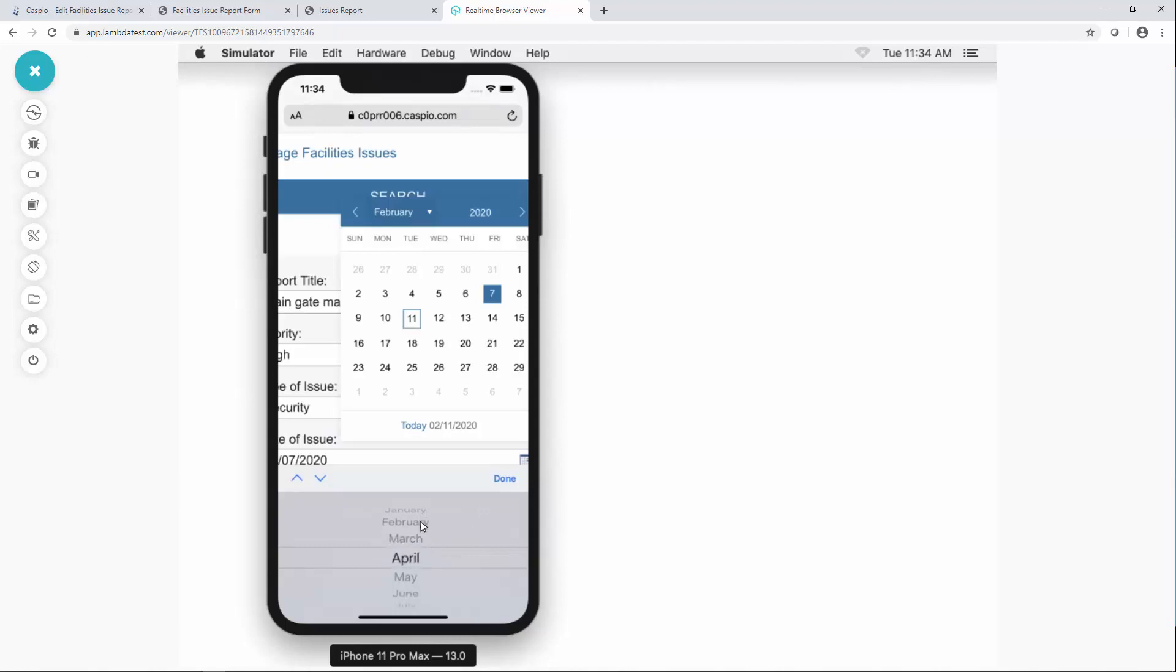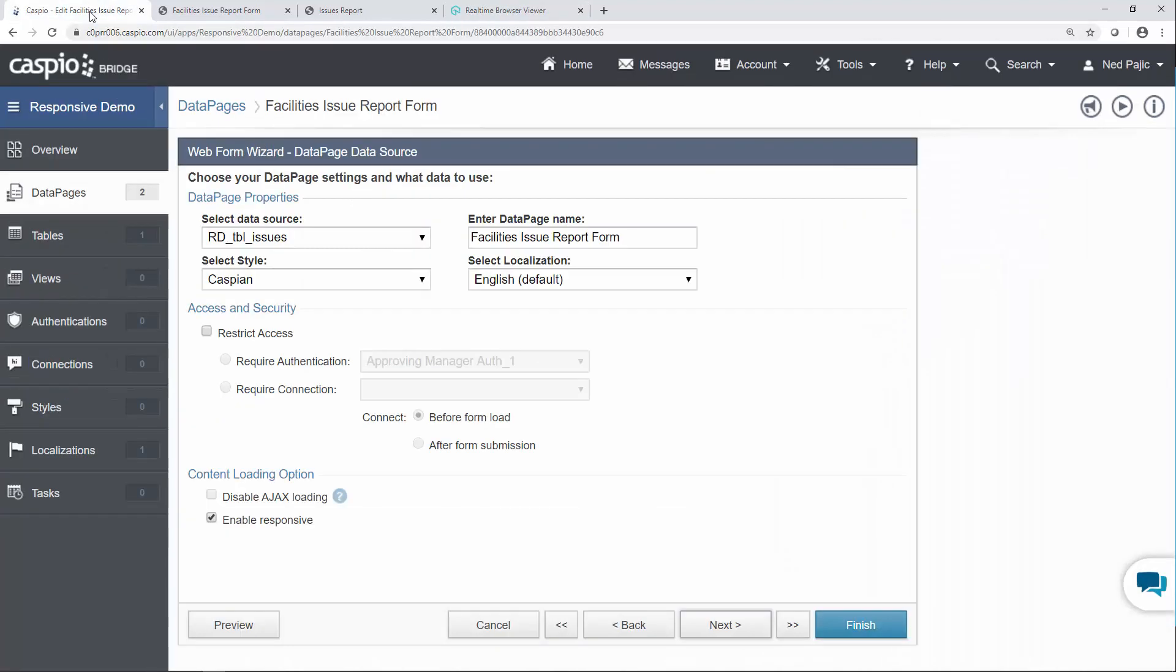Now how is this enabled in Caspio? It's enabled with just a single checkbox. So if you go inside my account you will now see that we have a checkbox to enable responsive.